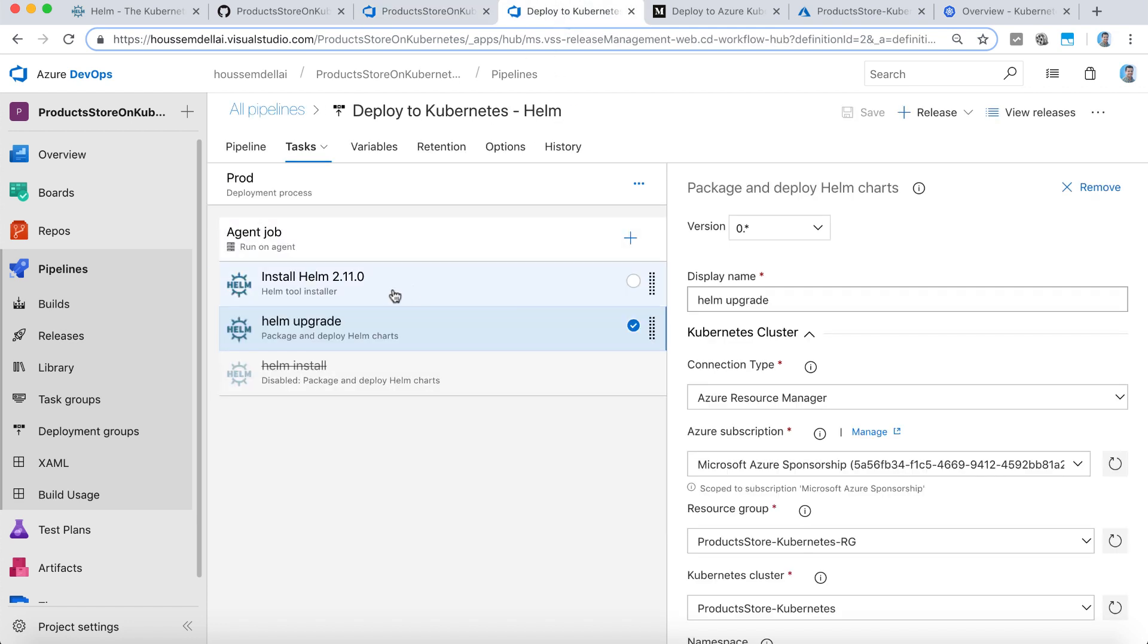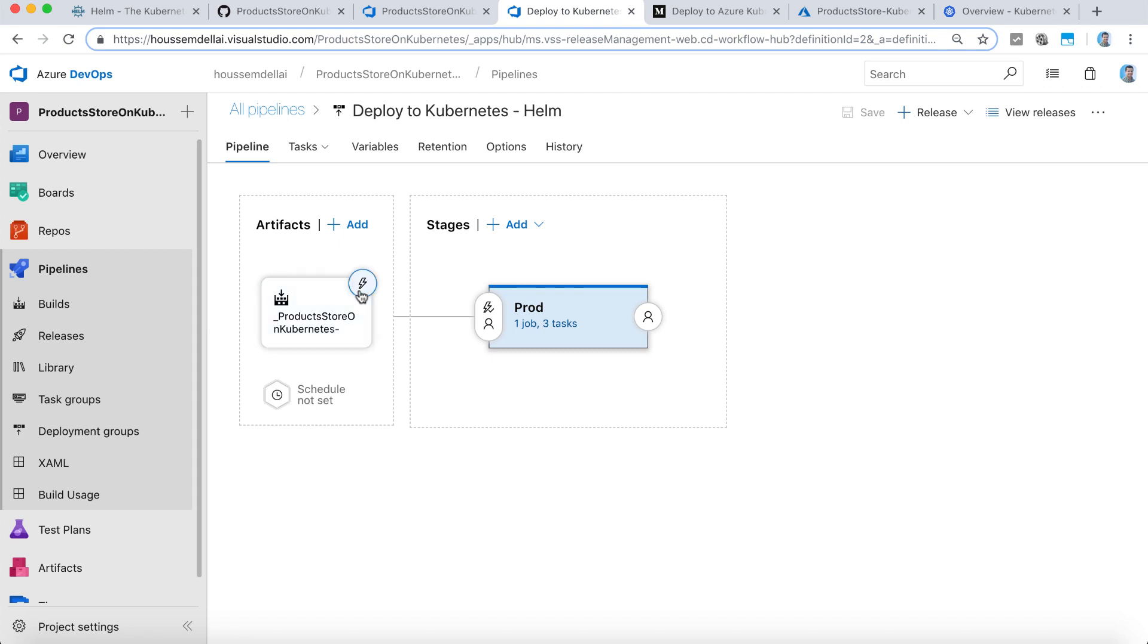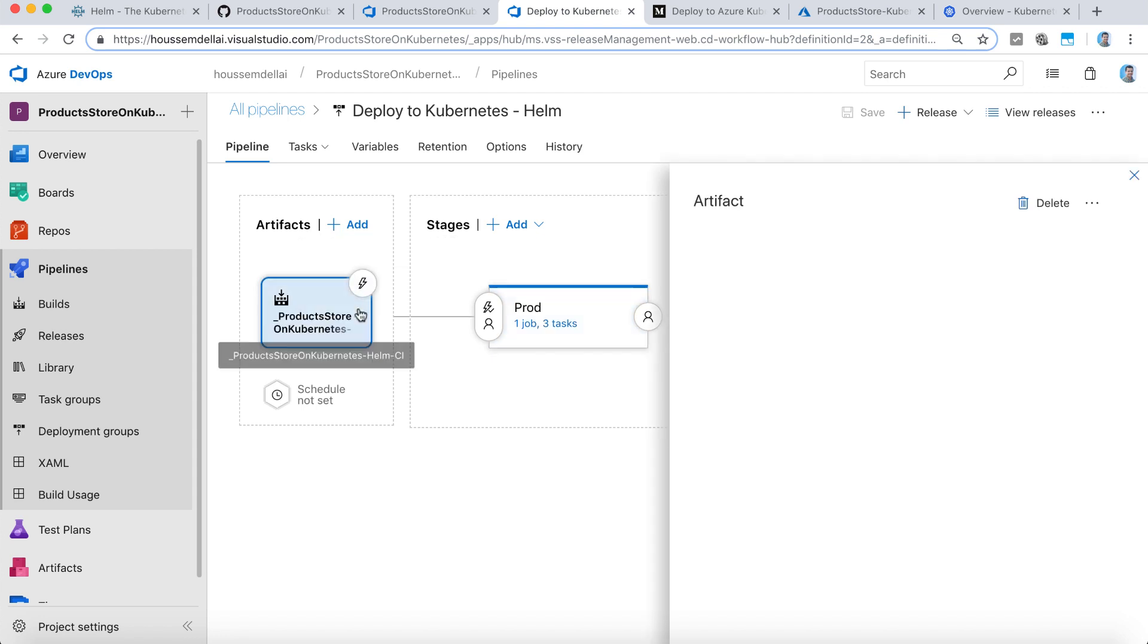Let's now go to the release pipeline. And right here, I have linked my pipeline to the build so that I can retrieve the drop folder.